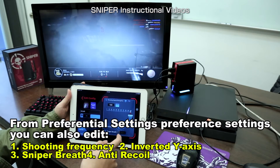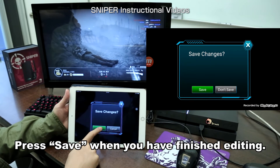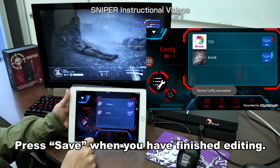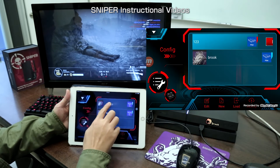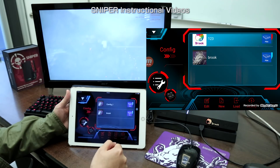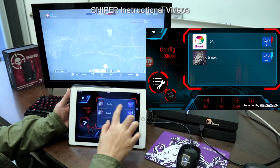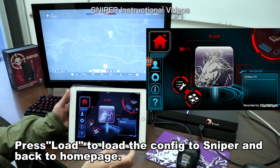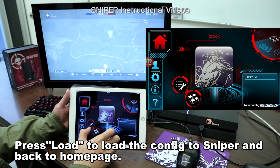Go back to add the config. Remember to save the changes. You can delete the config or change the order. And remember, if you want to use your own config setting, you have to choose it and load it to Sniper. Then go back to the main page of the app — you can see that this blue config is the config you are now using.